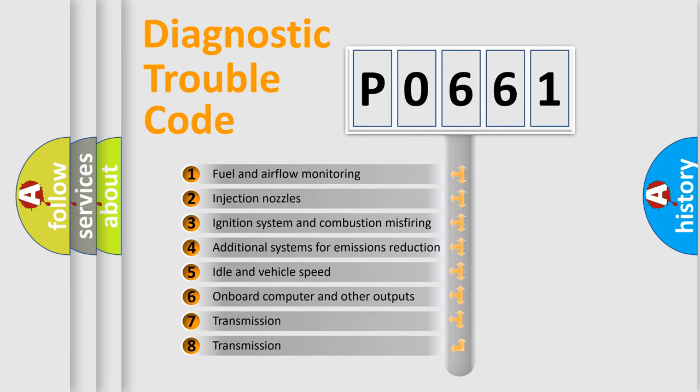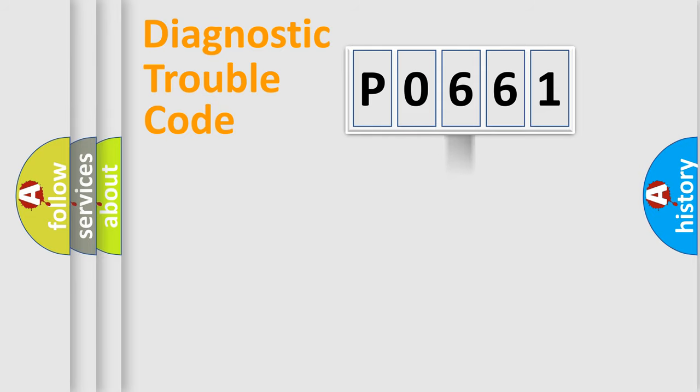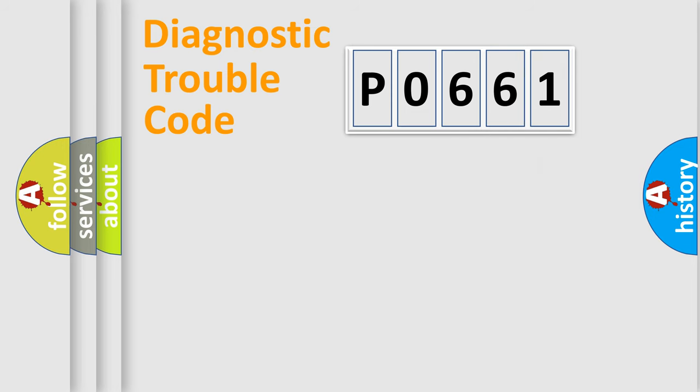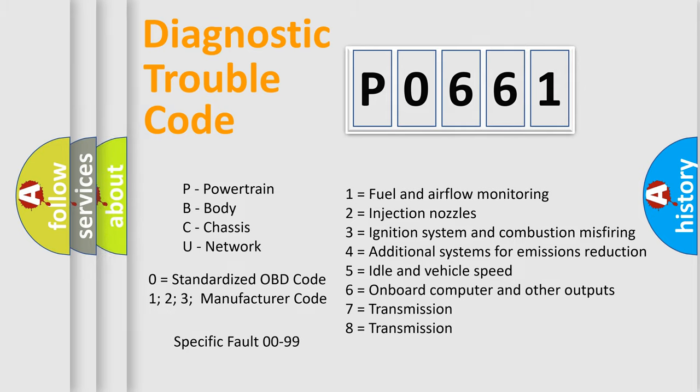The distribution shown is valid only for the standardized DTC code. Only the last two characters define the specific fault of the group. Let's not forget that such a division is valid only if the second character code is expressed by the number zero.